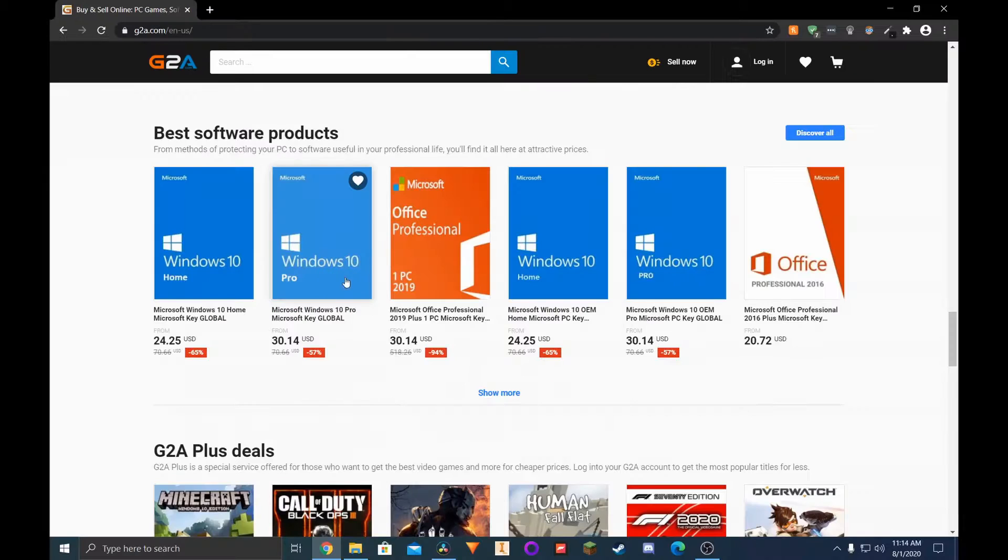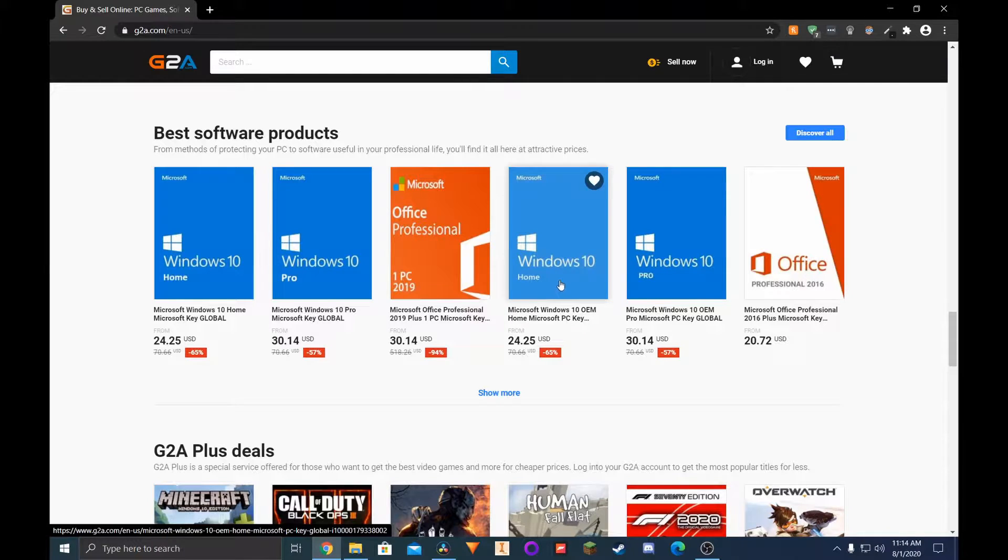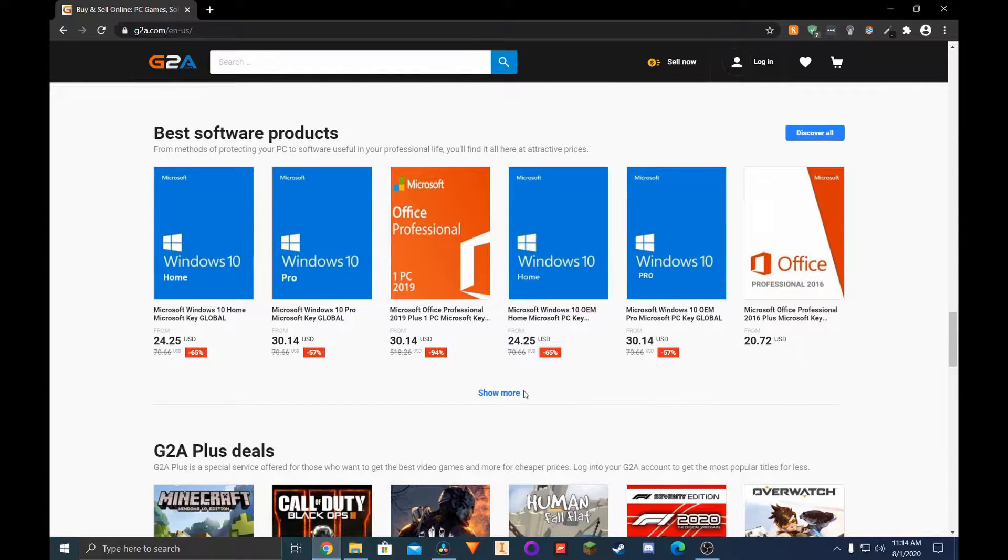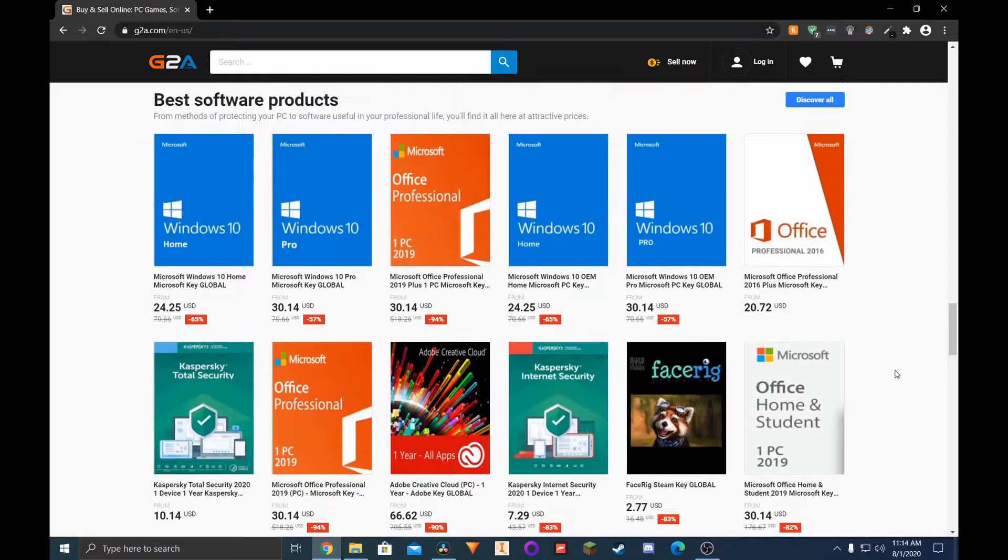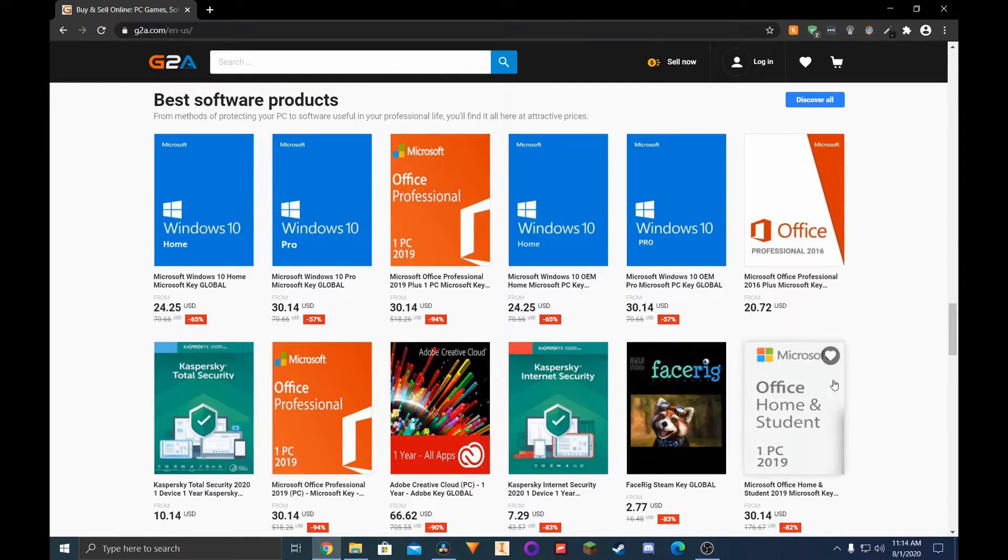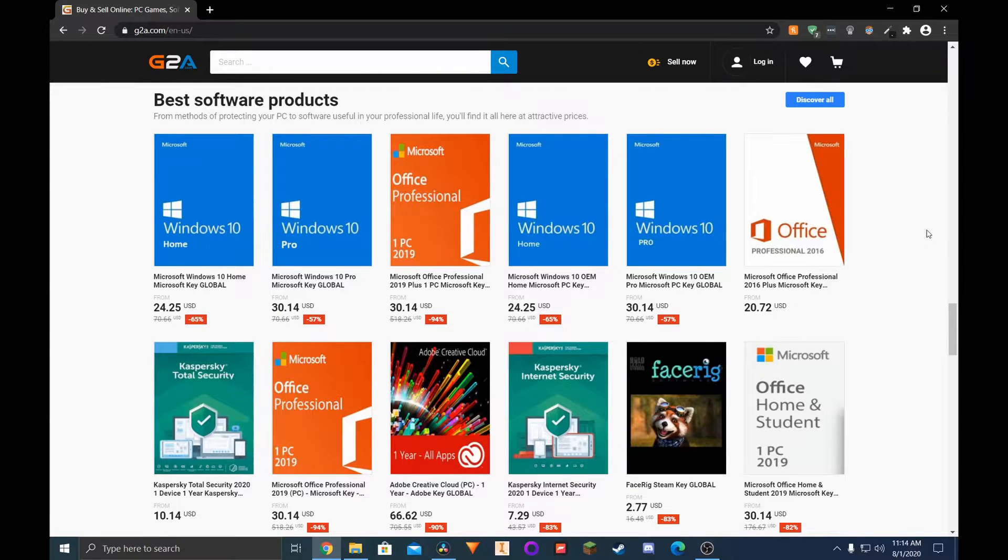Other than games, you can get activation keys for Windows and MS Office. This is great if you're building a new PC and want to activate Windows for a fraction of retail price. Not the best Windows keys in terms of price, but still cheaper than retail. There's also G2A+, which is a subscription that allows you to save even more and get some bonuses.